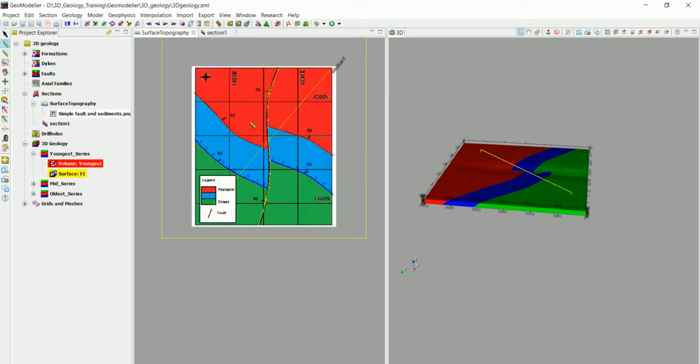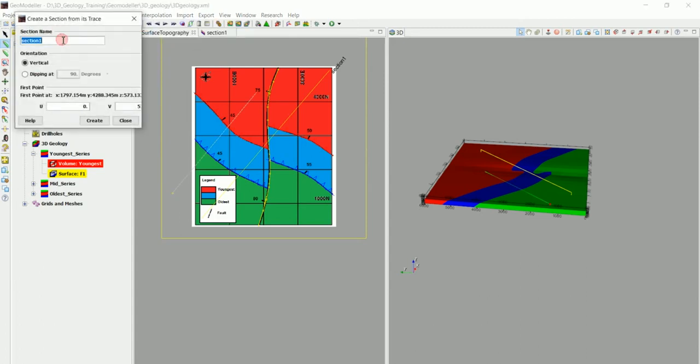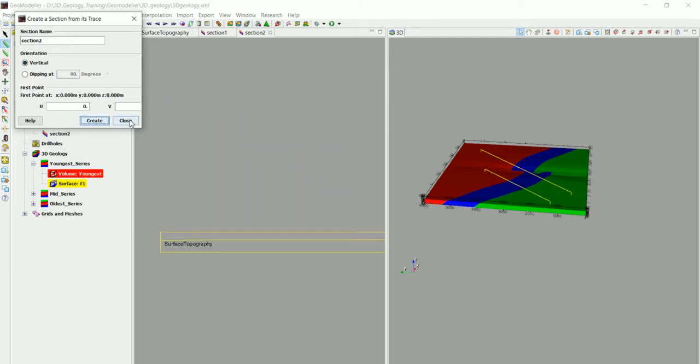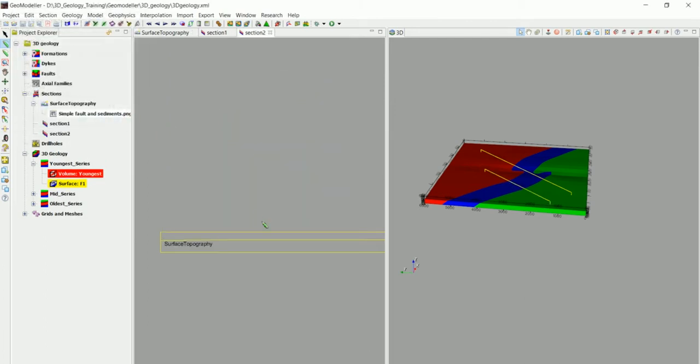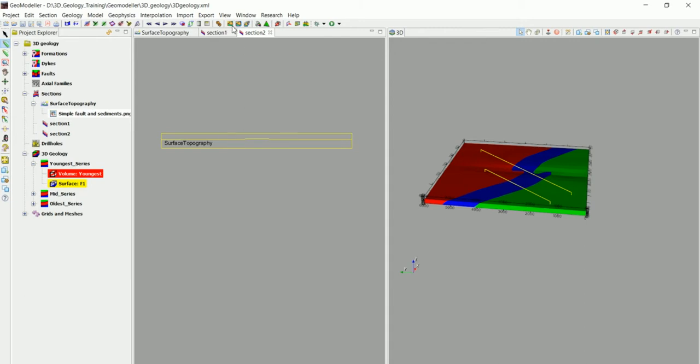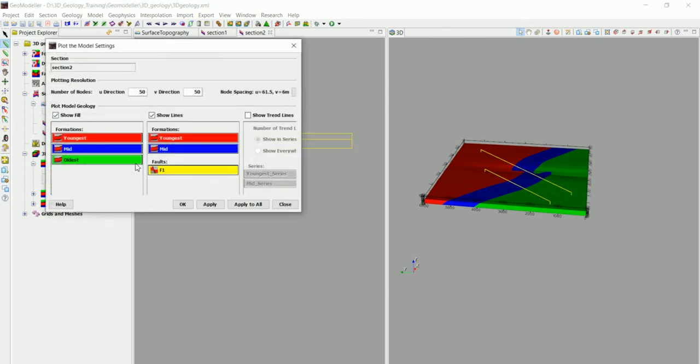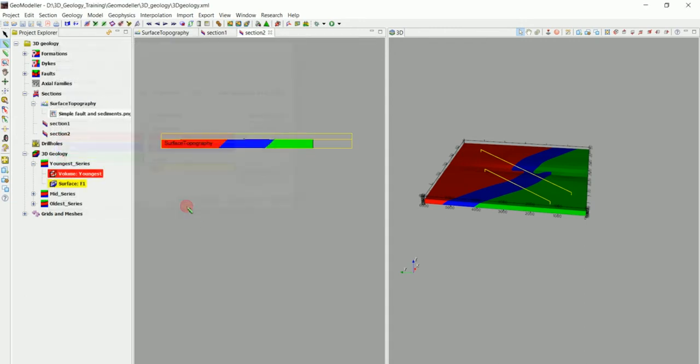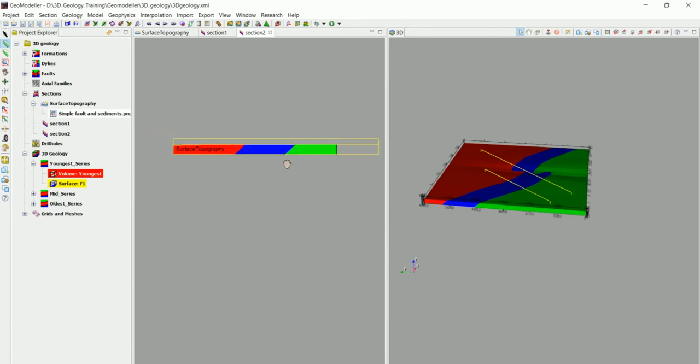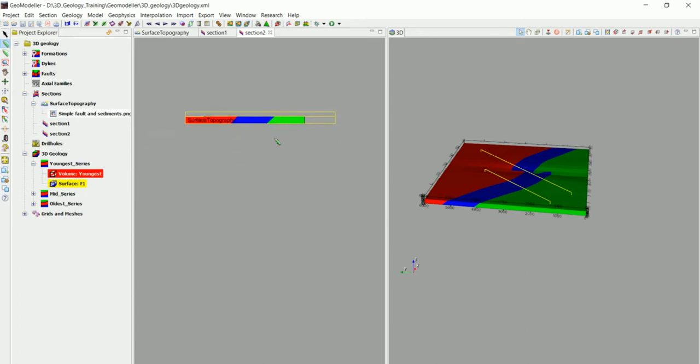So let's create another section maybe parallel to that one in here and go to sections, create section from its trace and we're going to call this section number 2. And we are going to do the same thing. Go to the plot in here and click on OK. And we have all the different layers in there.